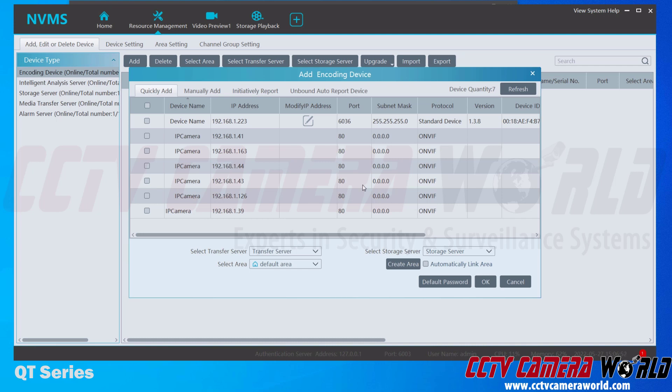It's actually found my DVR. I haven't named my DVR anything, so its name is the default device name. We can see its IP address is 192.168.1.223.